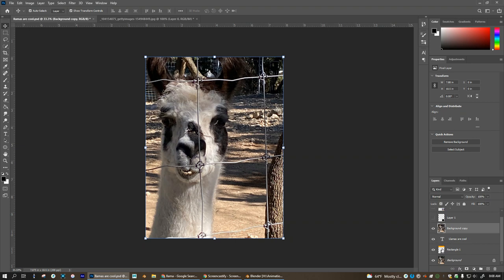So the only reason the box is here is so that you can actually see the text outline. Otherwise it would just look like a direct copy of the background.